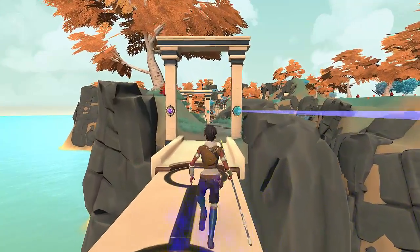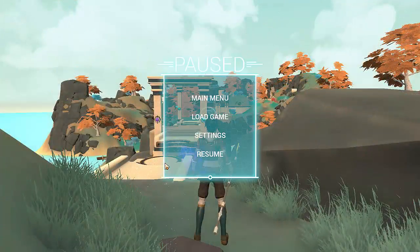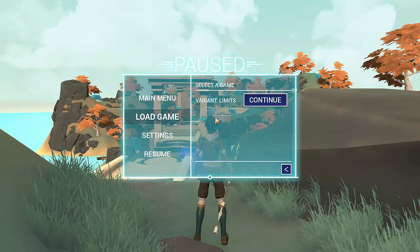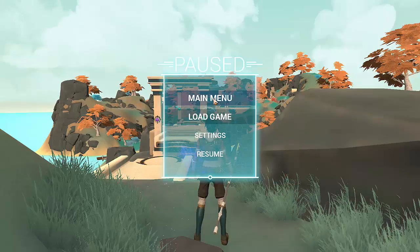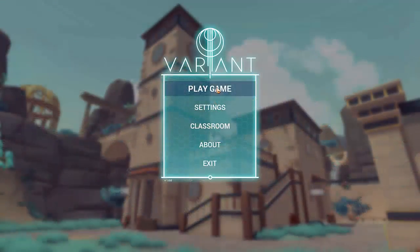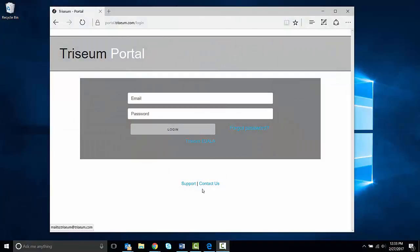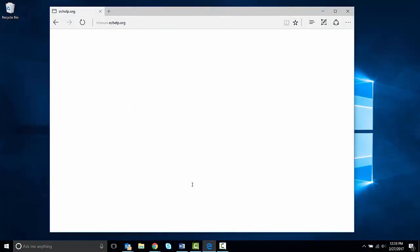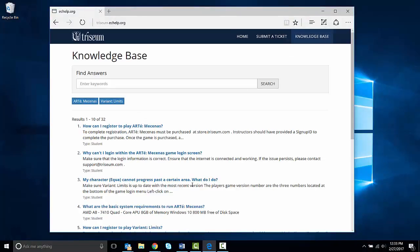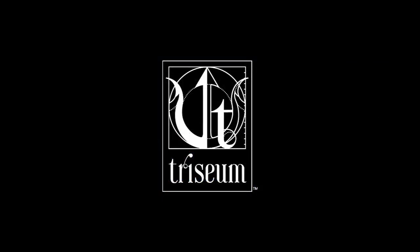To pause the game, press the Escape key on the keyboard. From the pause menu, you can review the game settings, load a saved game, or exit to the main menu. If you have any questions, you can go to portal.triseum.com and click on the support link. Triseum offers 24/7 support if you need any assistance. Thank you for watching.